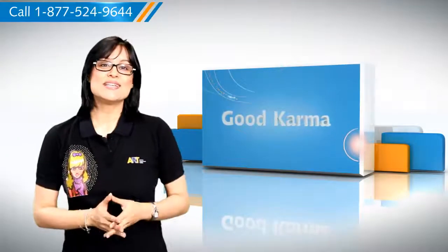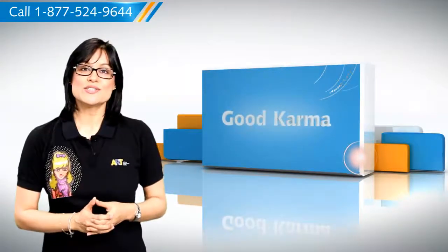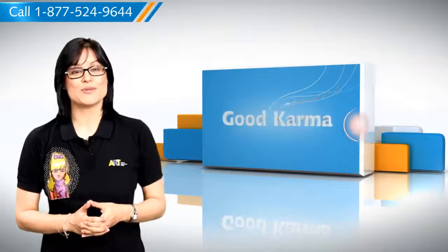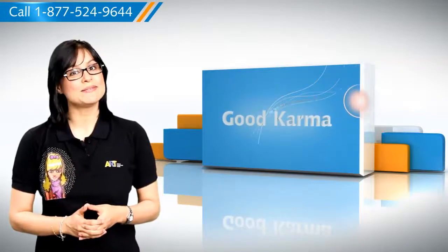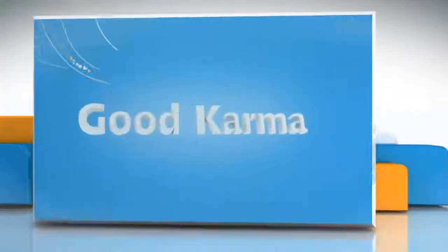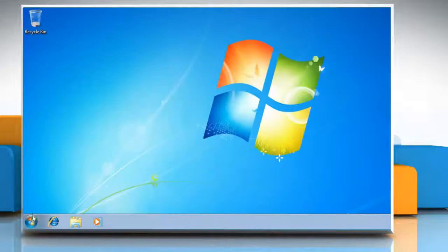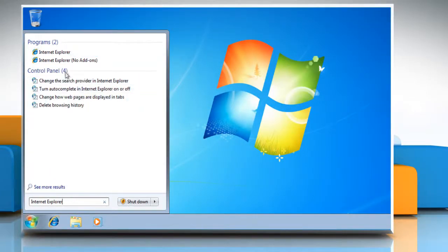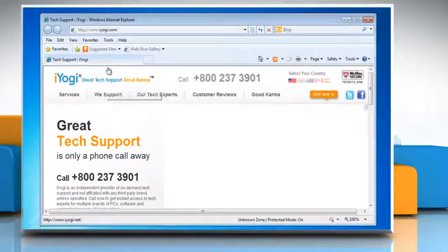Here's how you can delete the manually installed Internet Explorer 8 add-ons from your Windows 7 based PC. Follow me. Click on the Start button, type Internet Explorer in the search box, and select Internet Explorer from the list of results.